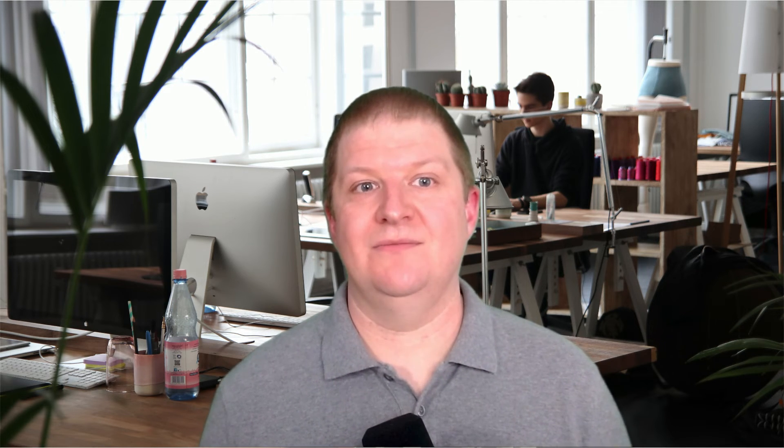For our example today, we're going to create a very basic sequence diagram that shows how a user requests a page from Apache, Apache sends a request to PHP, and then PHP renders the code. When we're writing our sequence diagrams in mermaid, order matters. We'll be writing the sequence out and each line will show up on the diagram working its way down from the top to the bottom. Other diagram types don't have this restriction, but it's something to keep in mind. To start our diagram, we're going to write the word 'sequenceDiagram' to indicate to the mermaid engine that we're creating a sequence diagram.